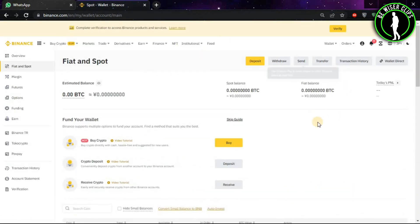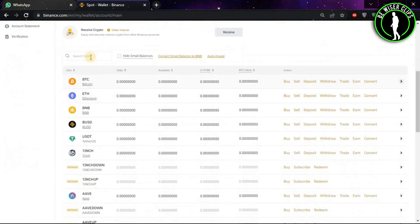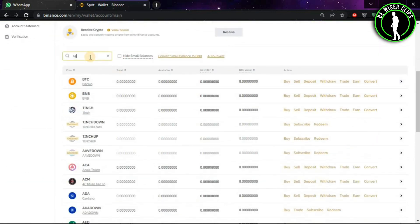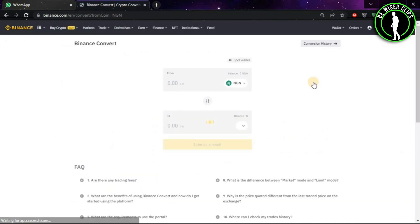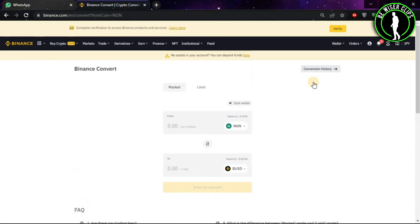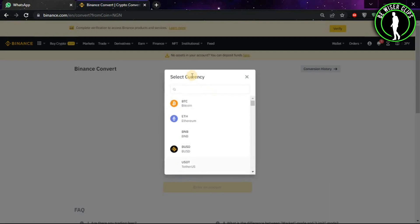After coming on this window, you will look for the search option and type NGN and now choose this option. After coming on this window, you will see this option. Now click on it.